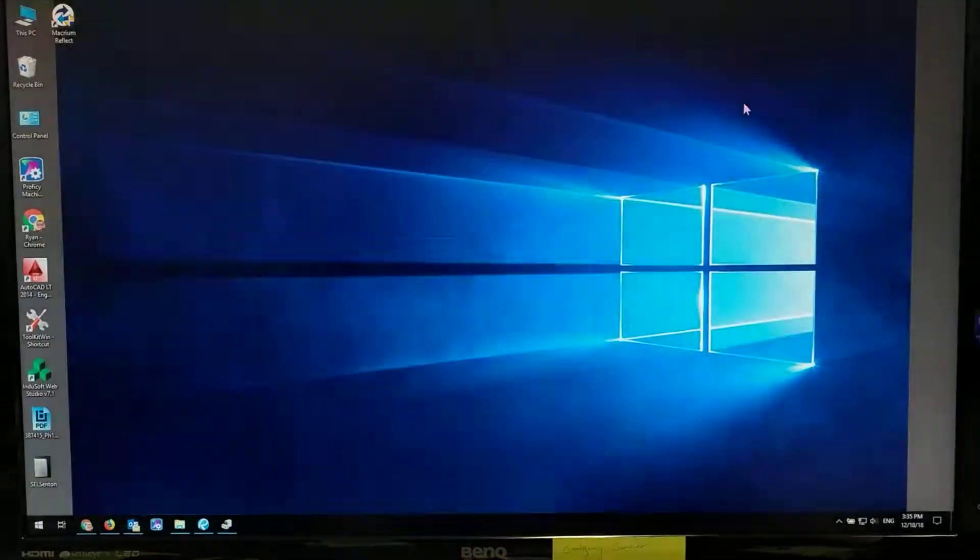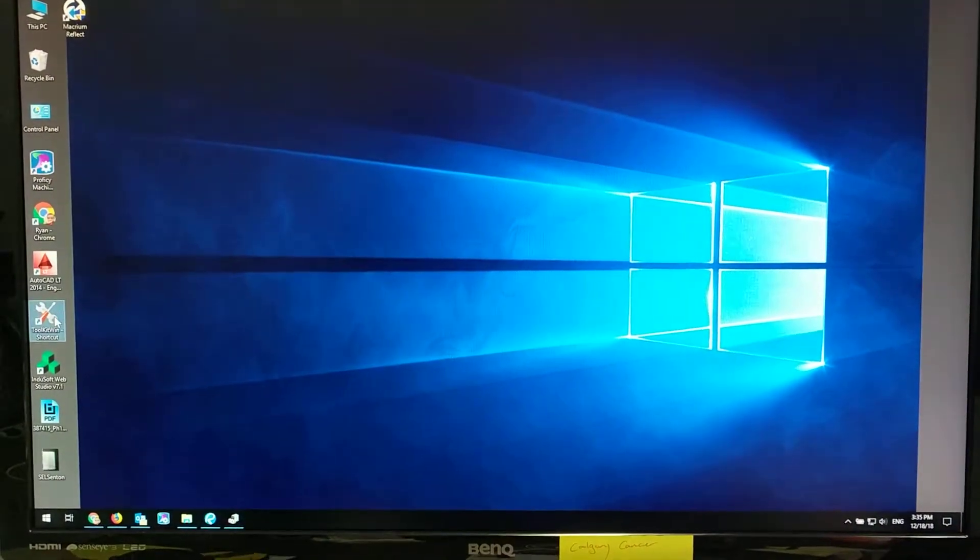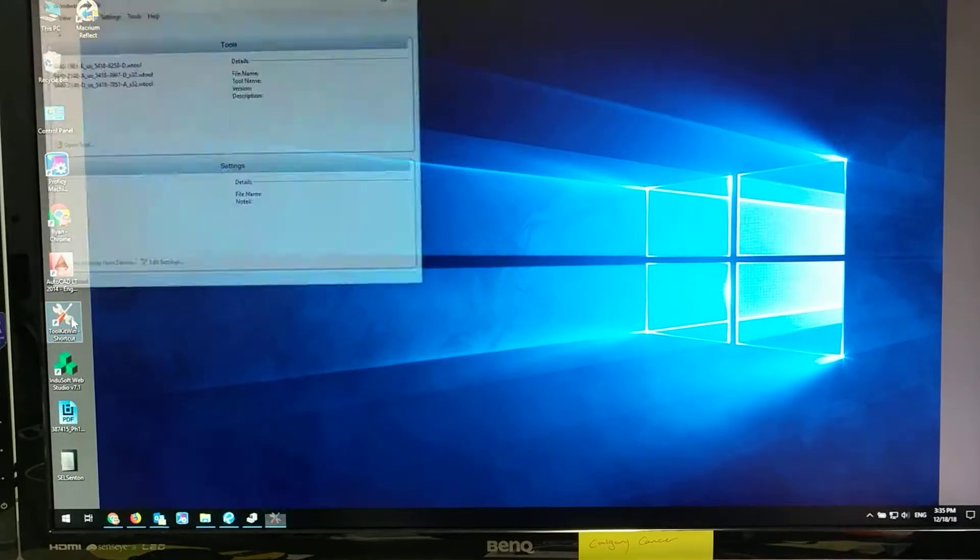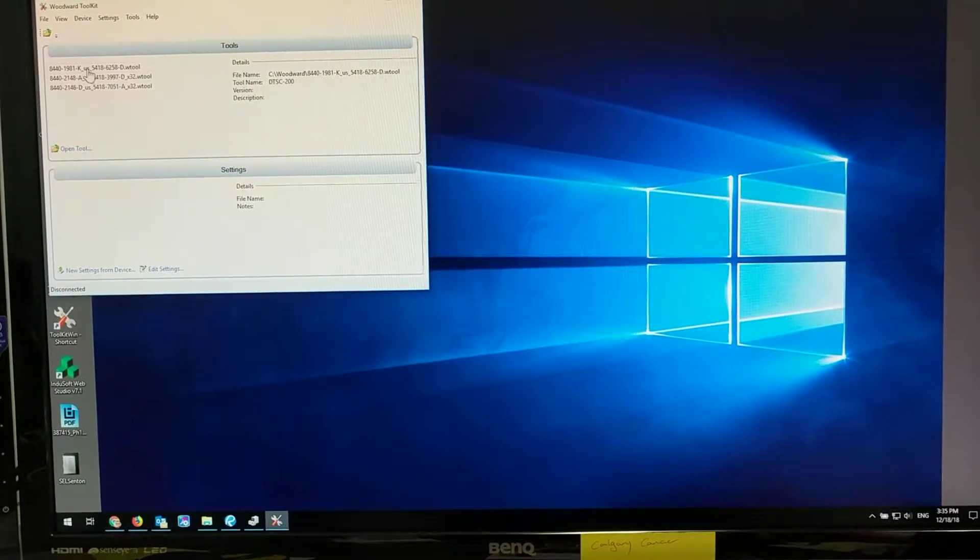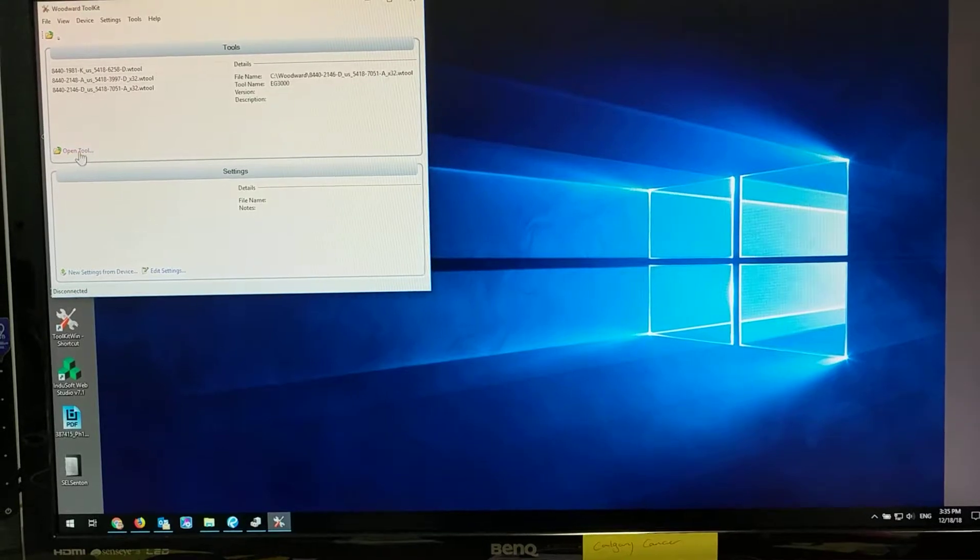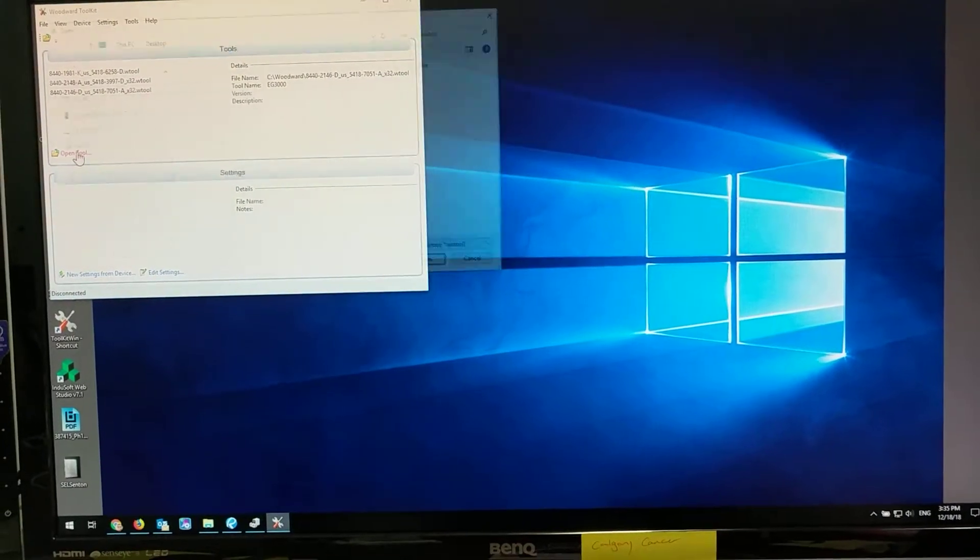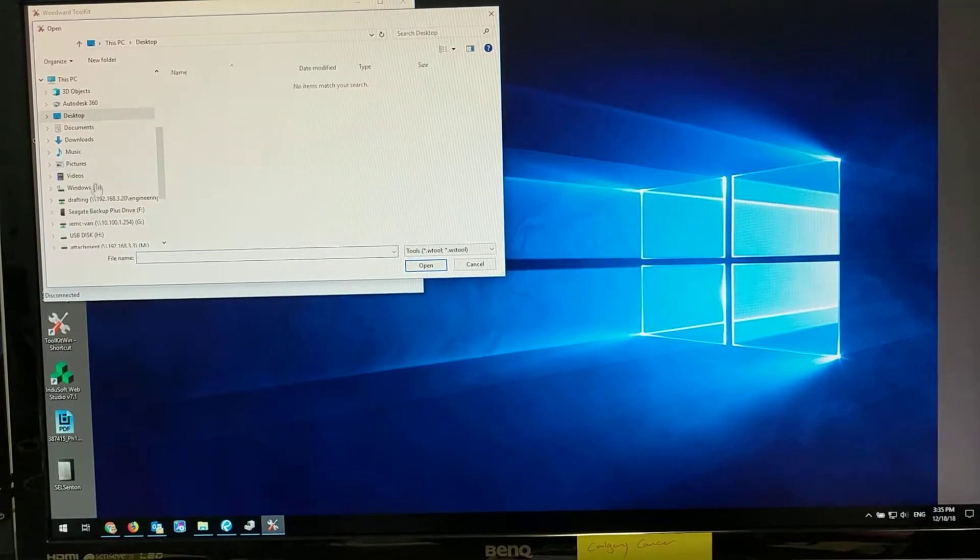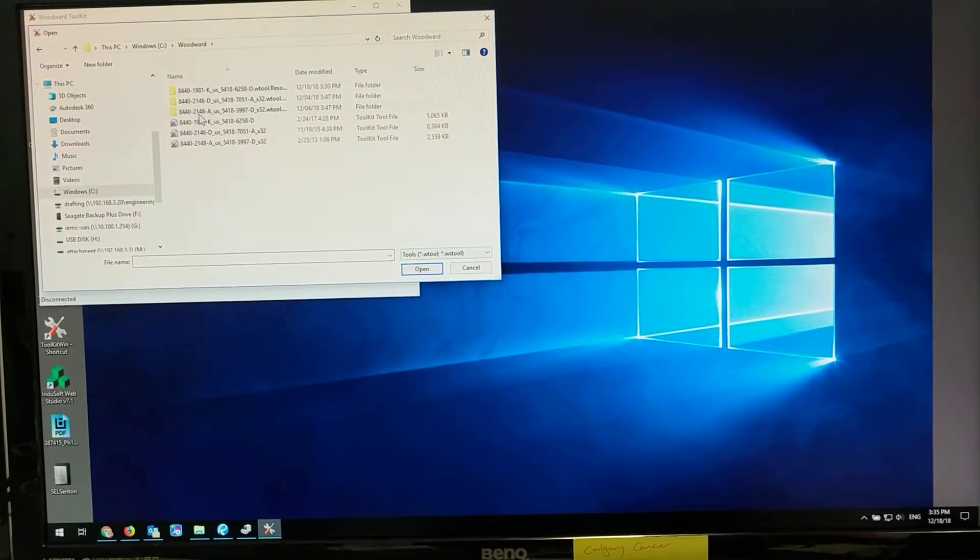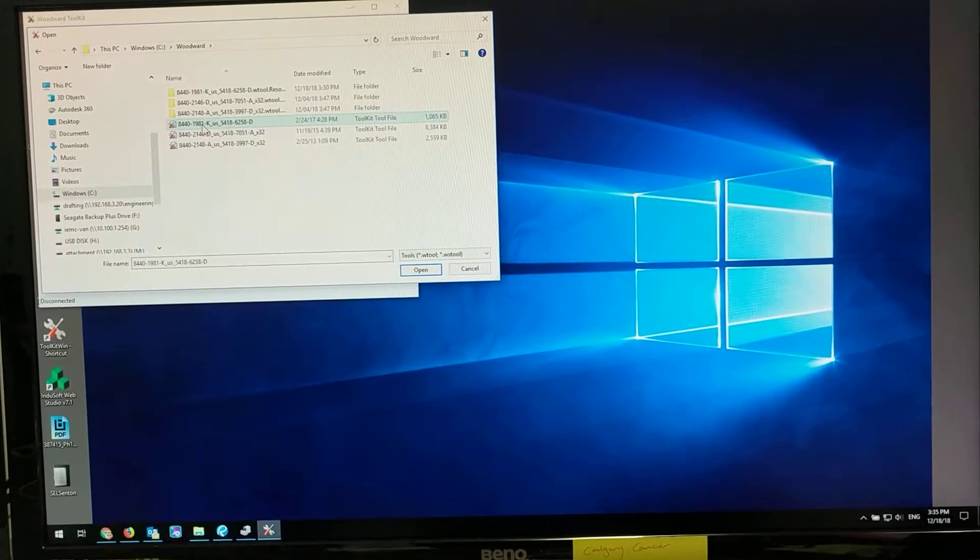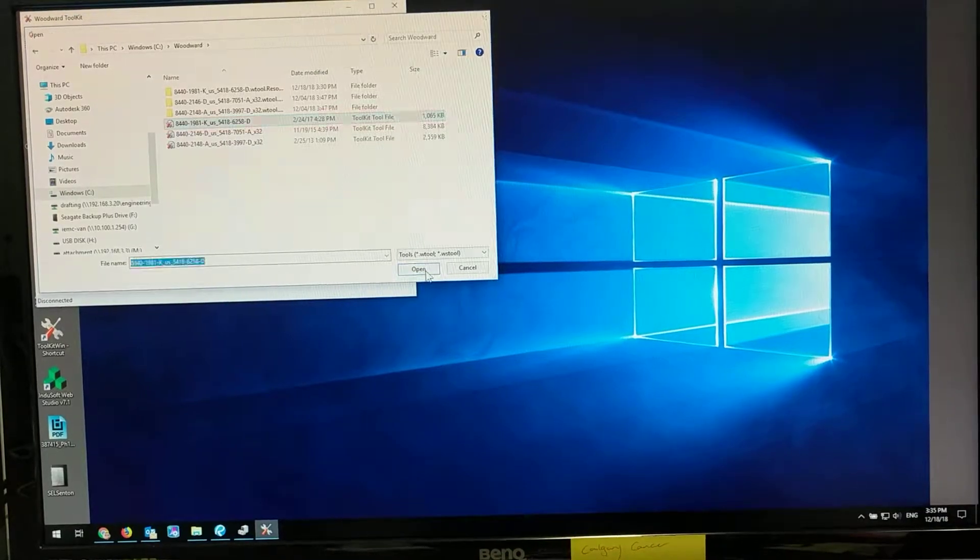Now we can launch Toolkit. I have it here, but if not, you would have to click on open tool, go to your C drive, go to your Woodward file, and select it here. I'm selecting that item right there.